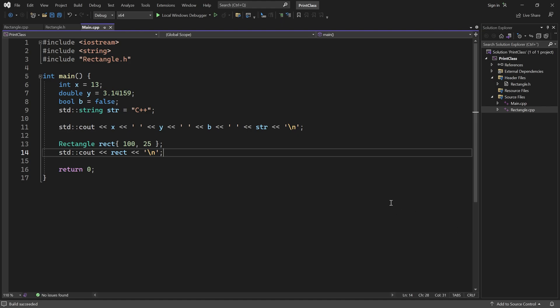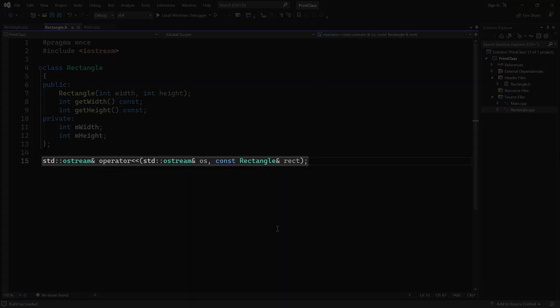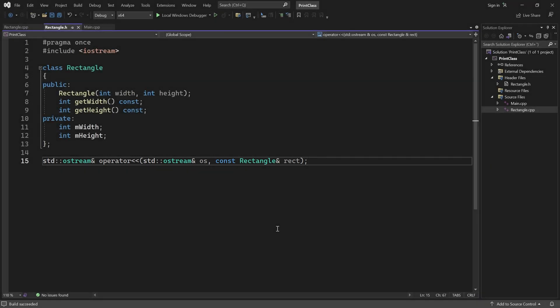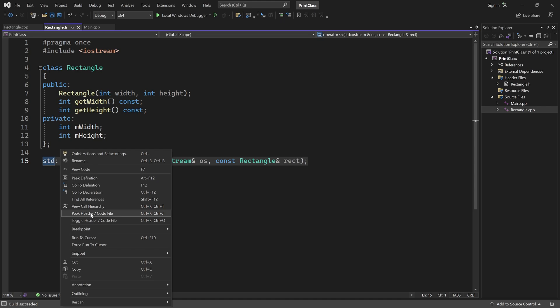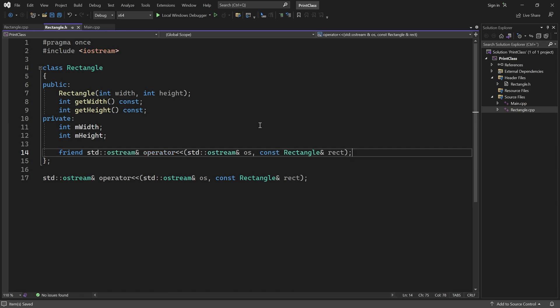Note that our overloaded insertion operator works for any kind of output stream — we could also use it for an output file stream, for example. Before we end this video, I want to give you one more tip. So let's open Rectangle.h again. Note that this function is not part of the class at all, so by default it cannot access Rectangle's private member variables. If you want the ability to do so, you can declare it as a friend, and then we can access mWidth and mHeight directly.